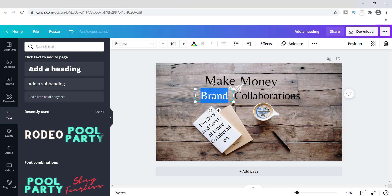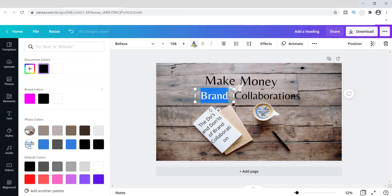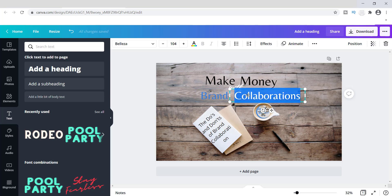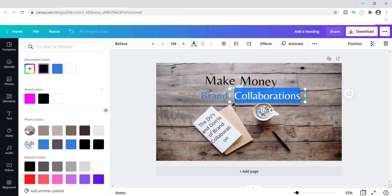Before I finish, I want to change the color to make it stand out more. You can go up to the top where it says text color and find any color you want. I'm going to use my brand colors — blue, black, and white — so I'll change the font color to blue here, and make that other one blue as well.